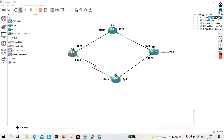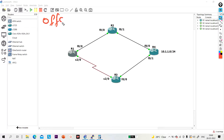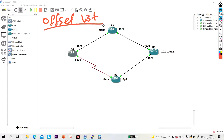Hello everyone, once again welcome to PM Networking. Today in this video we are going to discuss offset list. Before configuring offset list, let's understand what offset list is.